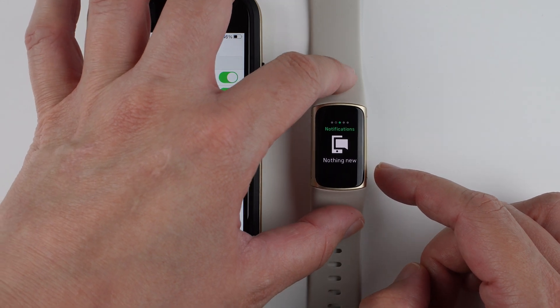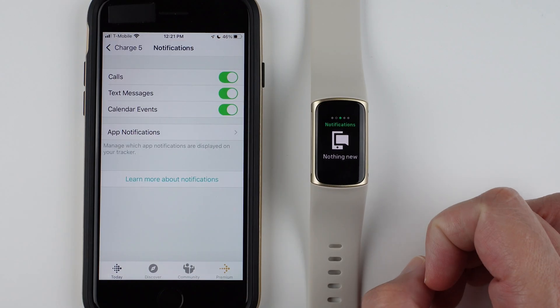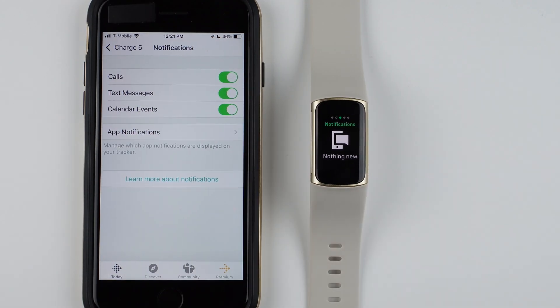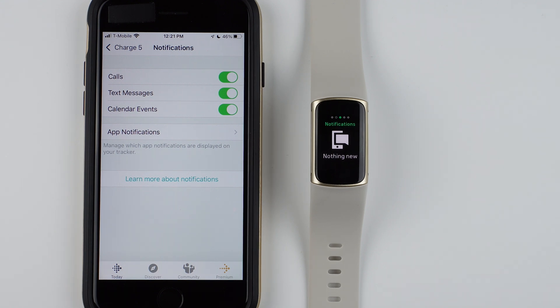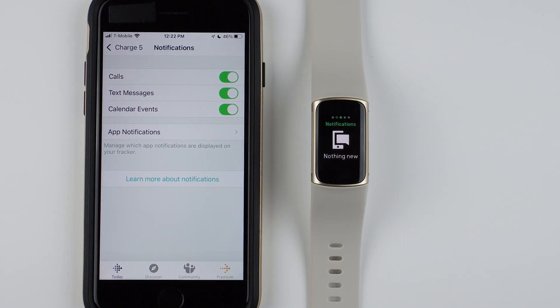I believe up to 10 notifications can be stored, and once you get over 10, the oldest ones start being overwritten.